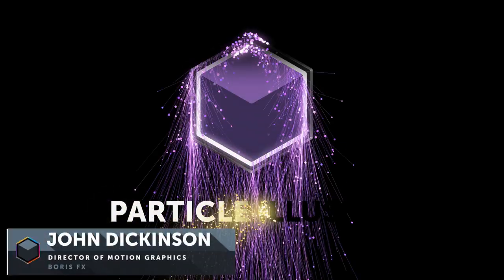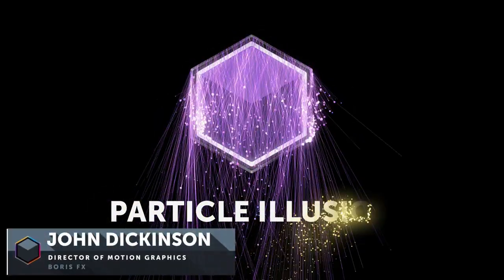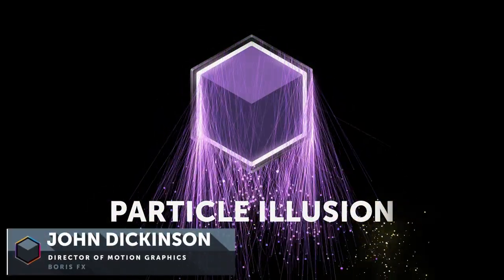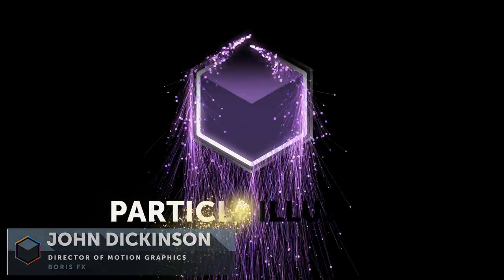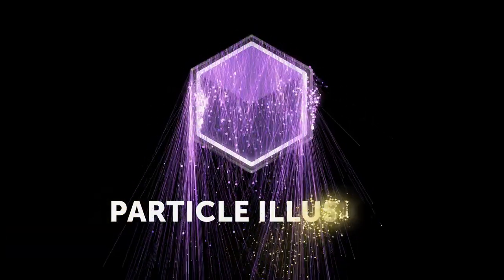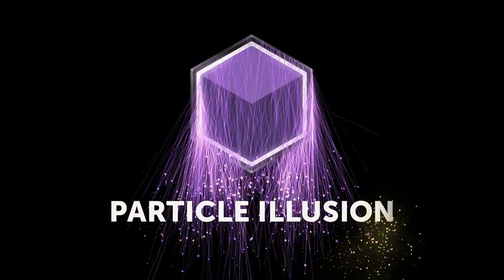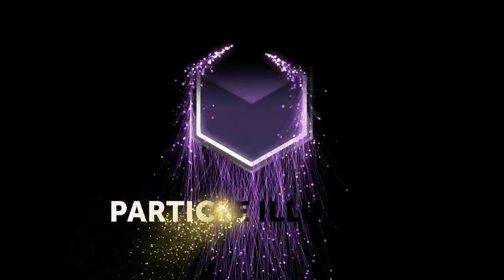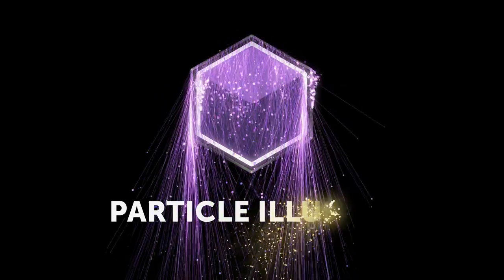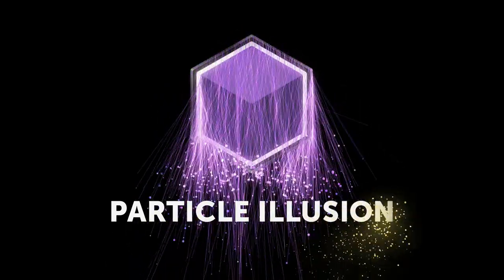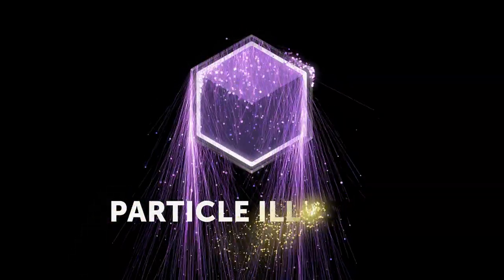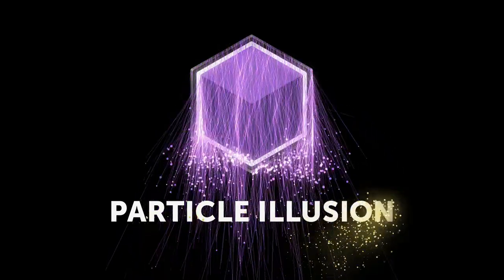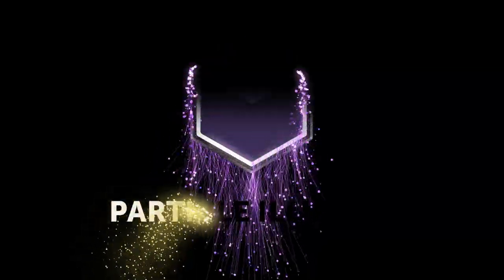The new mask and text options in Continuum Particle Illusion 2021.5 open up a whole range of creative possibilities when working with Particle Illusion inside After Effects. In this example, I've used particles on a mask to reveal the logo and on the text to reveal the Particle Illusion text. Download the project file and we'll walk through this step by step.